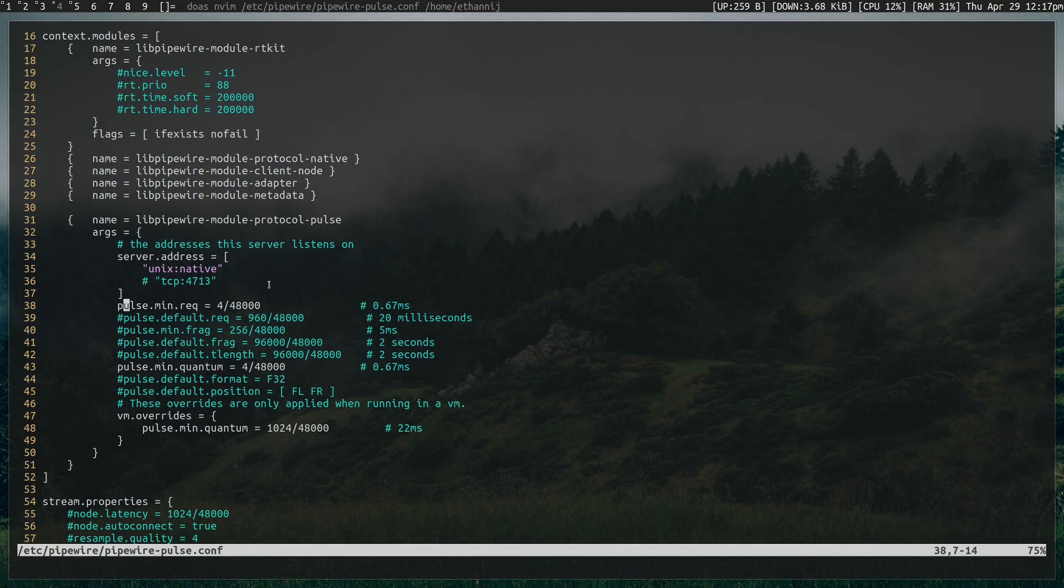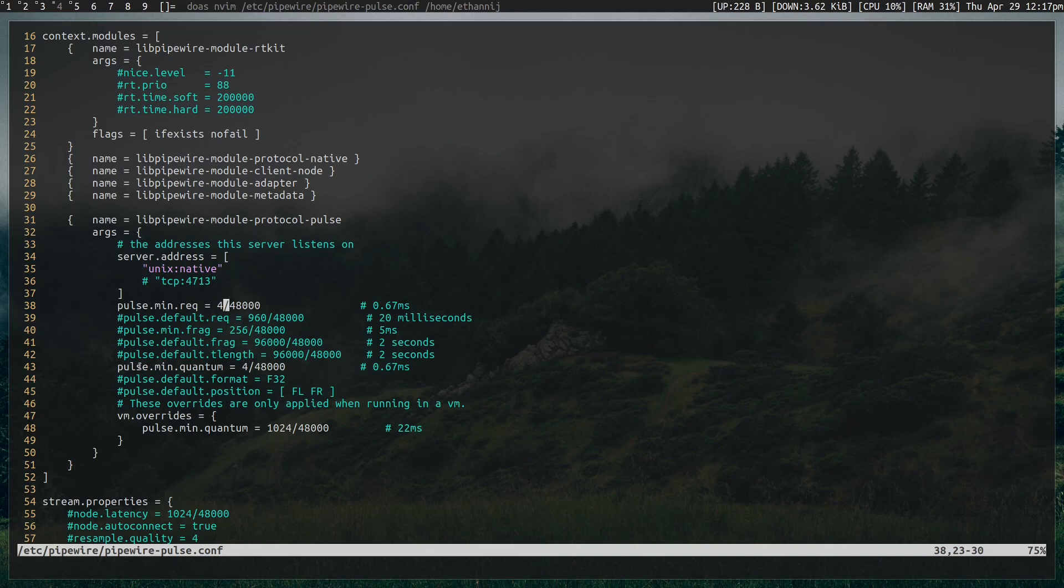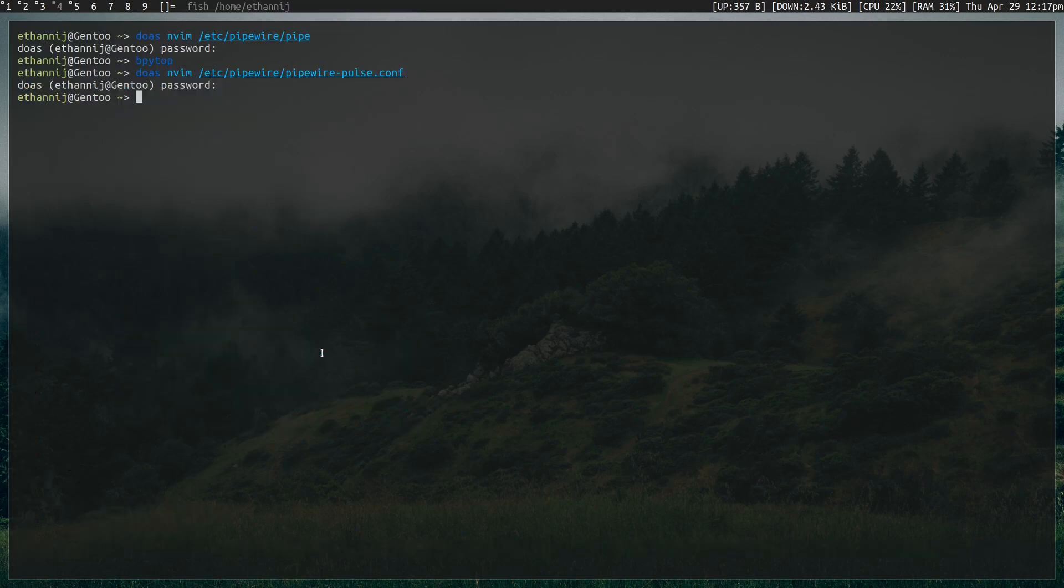And the same applies here. The difference is the syntax. This time you type the value, the quantum value, slash the frequency. And the same applies to PulseMinQuantum. So change both of those, save the file, restart Pipewire. And that works perfectly.